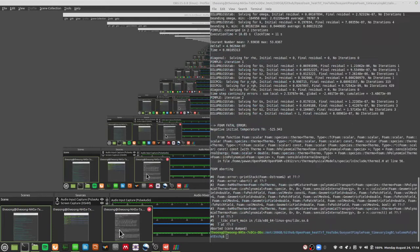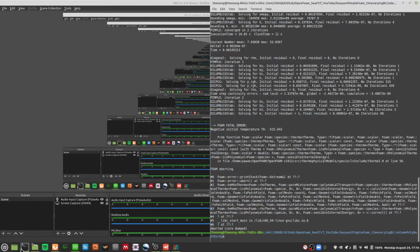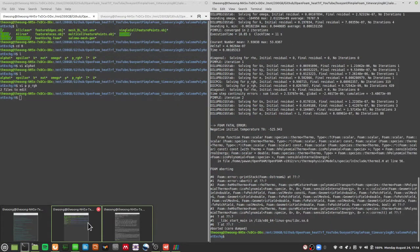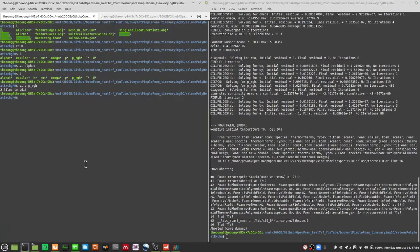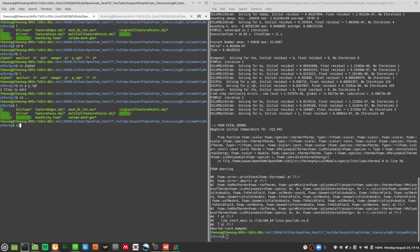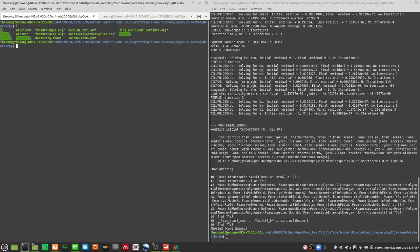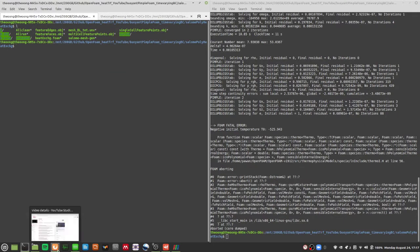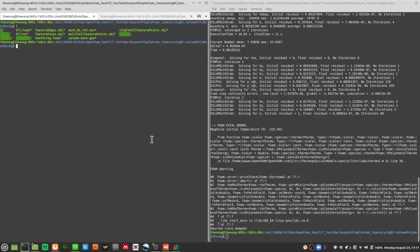Hello and welcome again everyone to this video of OpenFOAM. In this video I want to wrap up the instability issue by showing you something. We discussed in the last video some possible reasons for instabilities found in the differences between buoyantBuisinesquePimpleFoam and buoyantPimpleFoam.